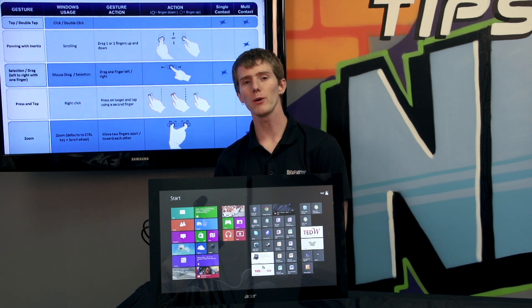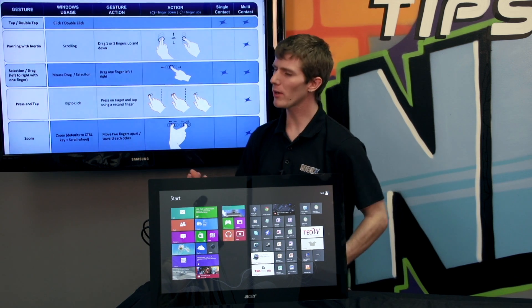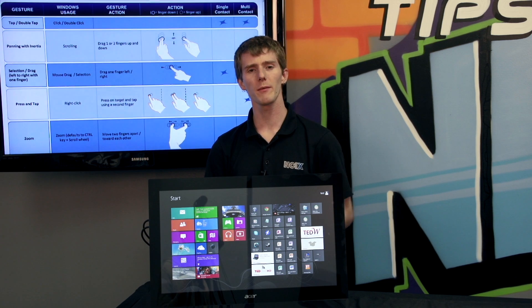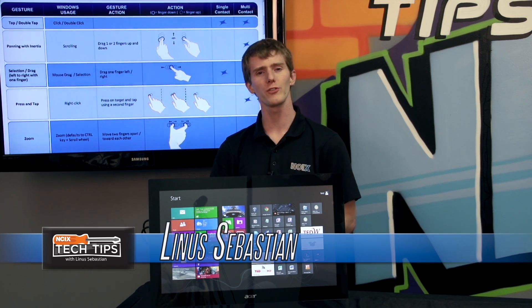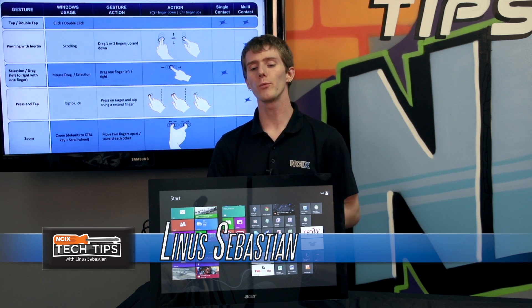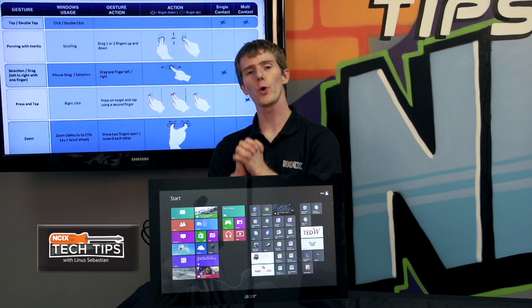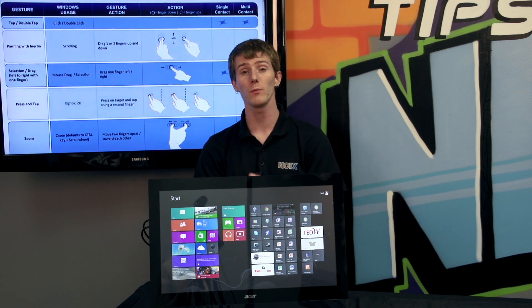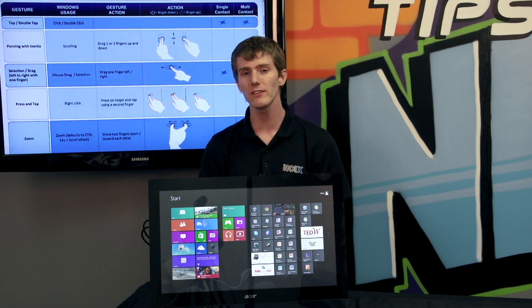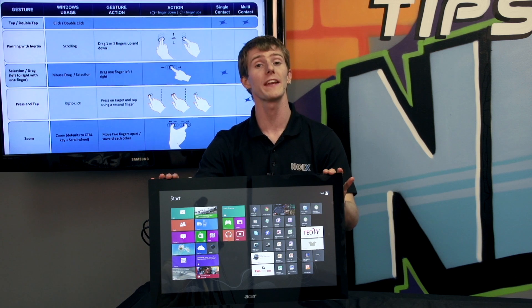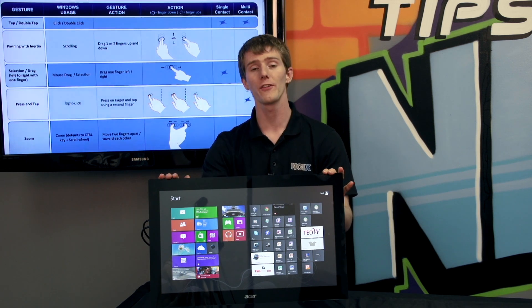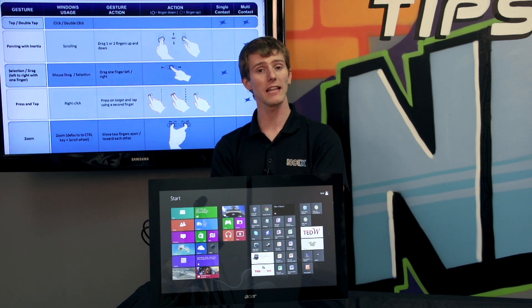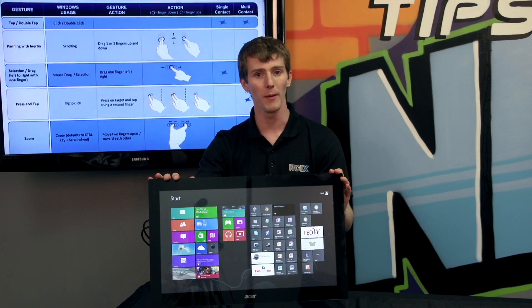Windows 8 is all about new ways of using your computer. Well, maybe not new. I mean some of these things, if you have a smartphone, you're already familiar with. But we're going to show you guys a quick guide on the gestures that will make your life easier if you're using Windows 8 with a touch-enabled display, whether it's a tablet, a laptop, or a desktop.